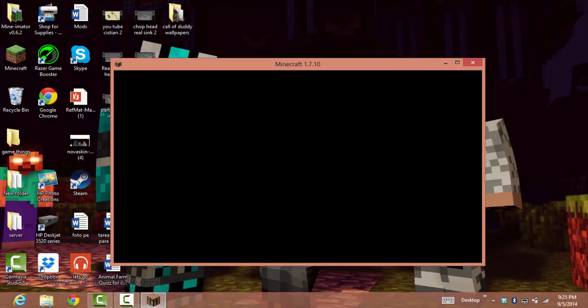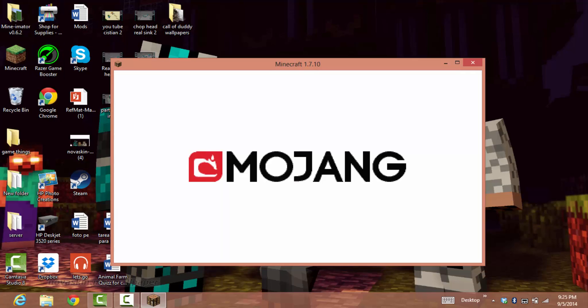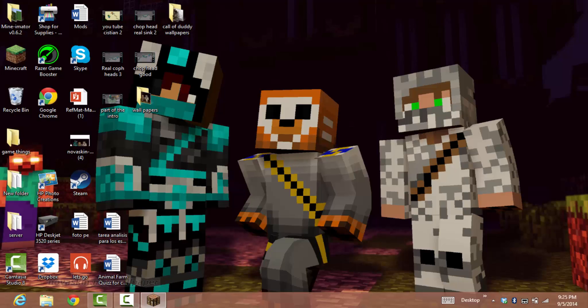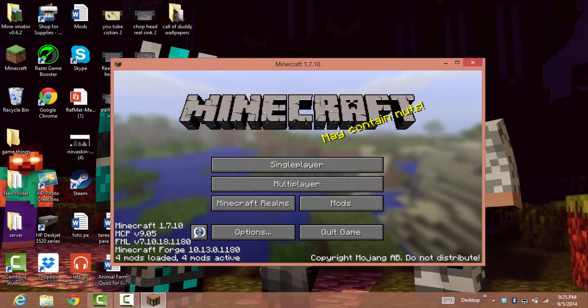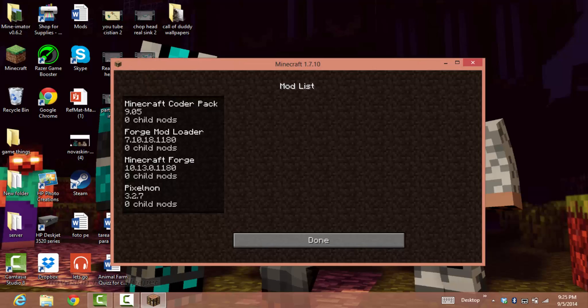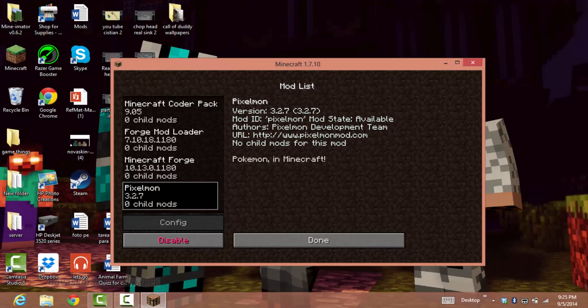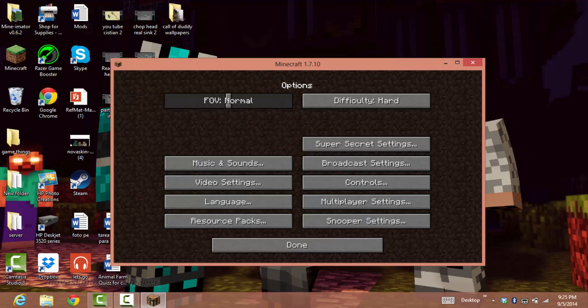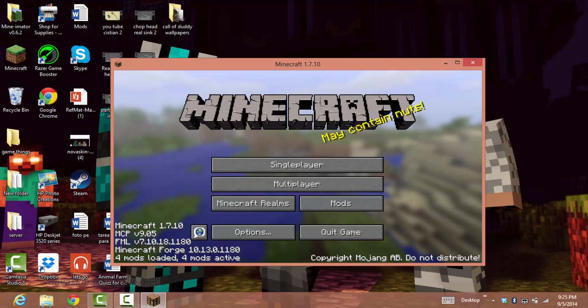It's working. It will say four mods loaded. It hasn't crashed. There's the Mojang screen, and now it's there. It has four mods loaded, and that fourth one is the Pixelmon mod.